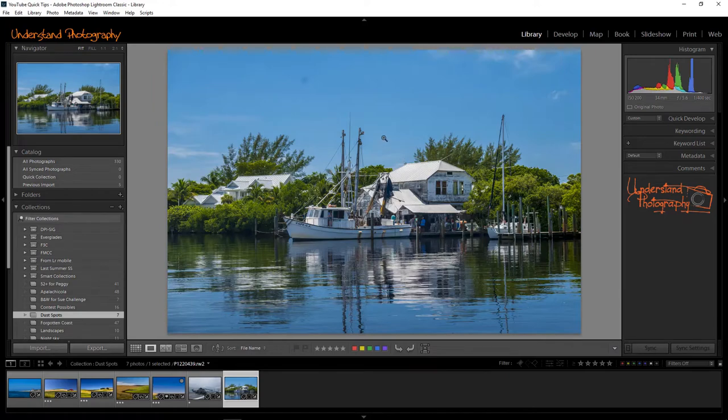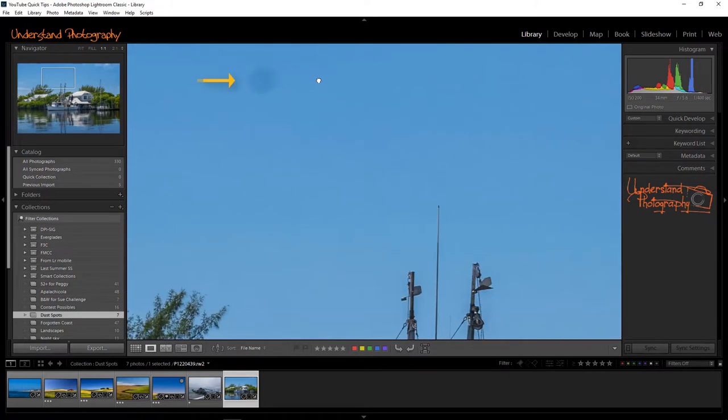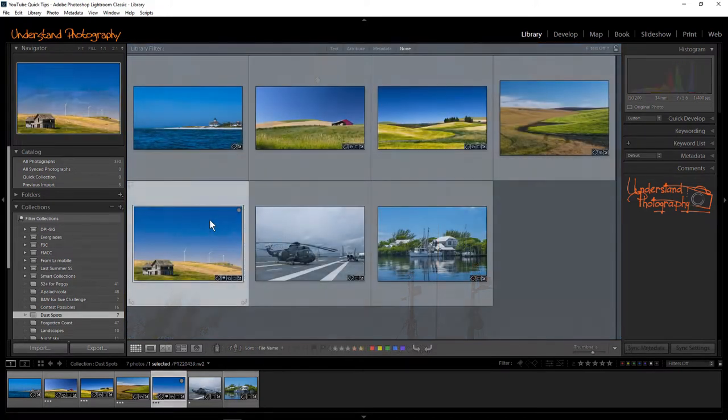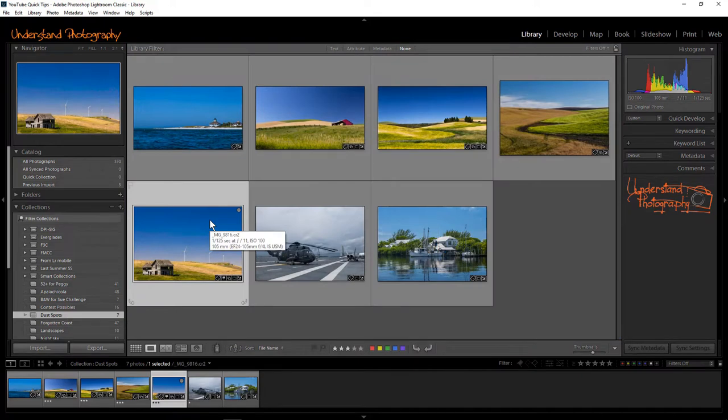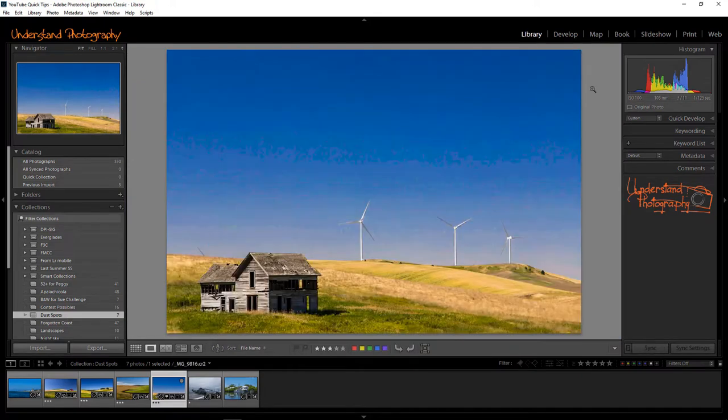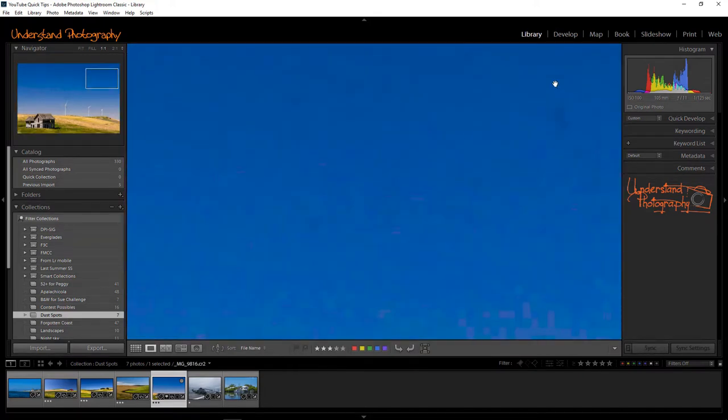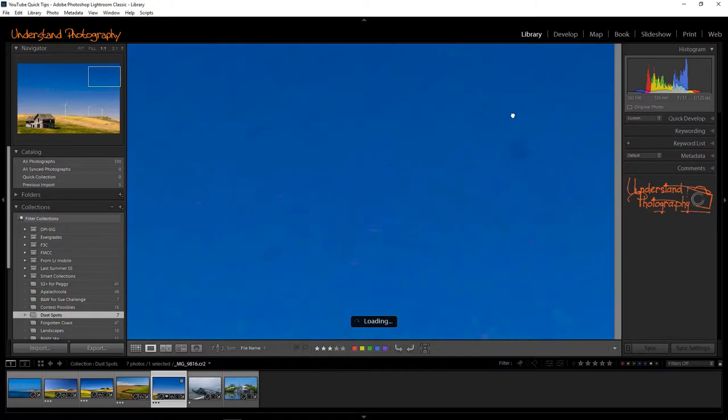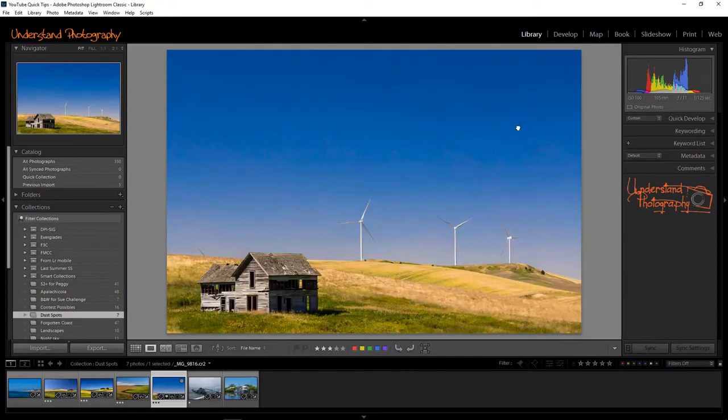Some dust spots are easy to see, like the one in this image. Many dust spots are smaller and harder to detect without close examination of your images. Lightroom provides a quick, easy way to see and remove these hard-to-see dust spots.